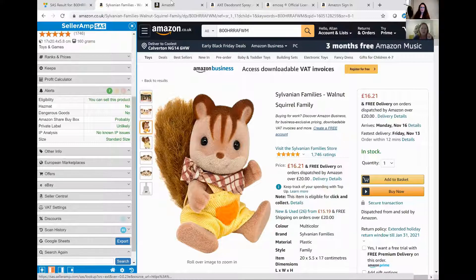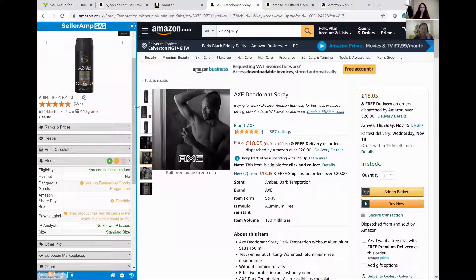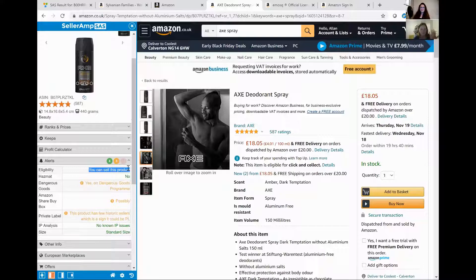If we go to something such as Axe deodorant spray, it automatically tells you that you are eligible to sell this product - so it's checked your eligibility via Seller Central. You're eligible to sell. Is it hazmat? No. Is it considered a dangerous good? Yes, it is on the dangerous goods program. What does dangerous goods actually mean?